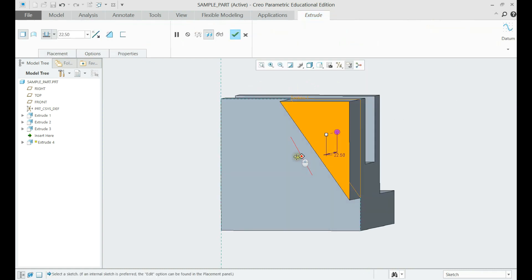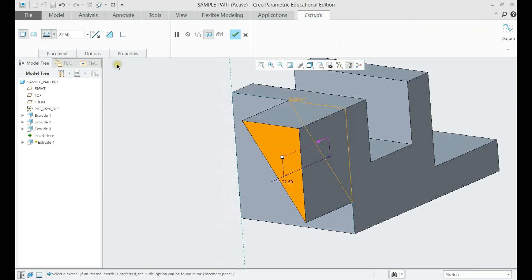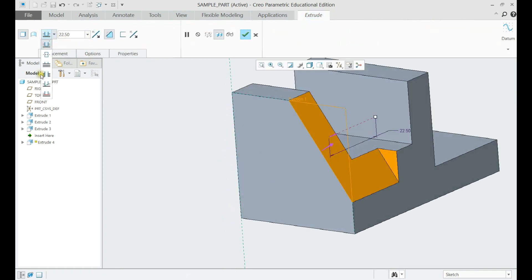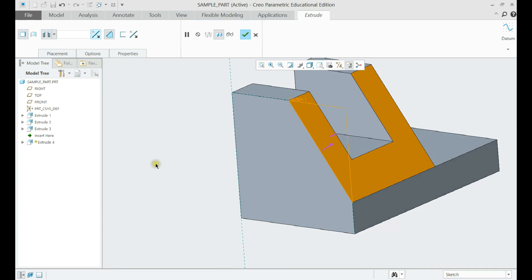After finishing the sketch and clicking OK, set the command to cut through again.